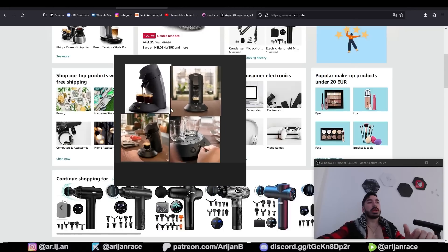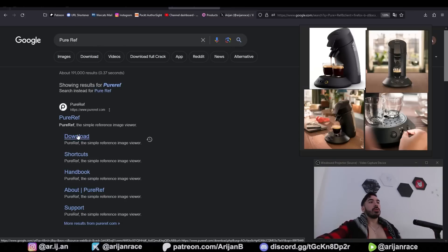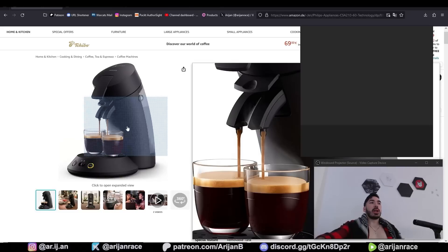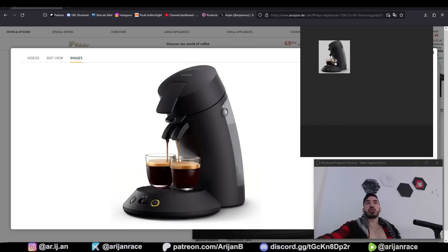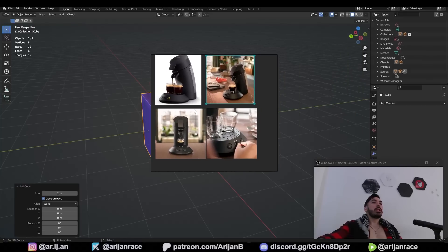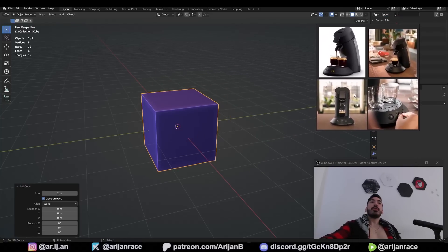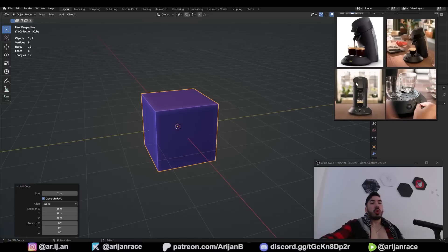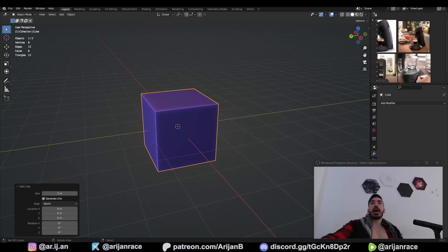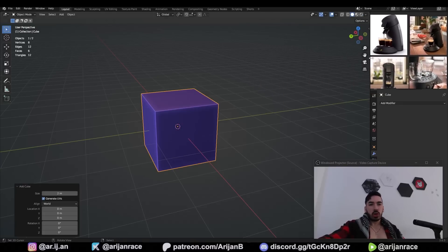First we're going to need a couple of reference images. Go to Google and search for Pure Ref, click on the download button and download this little program in a couple of clicks. Drag and drop the Amazon product pictures into Pure Ref, and when we go to Blender we can keep this on screen at all times. I usually throw this on my second monitor, but you can put Pure Ref in the little corner over the outliner — nobody ever uses that thing anyway.